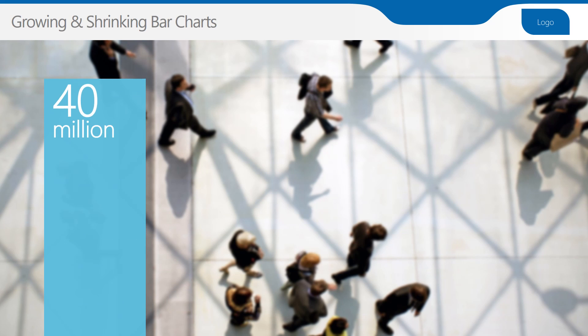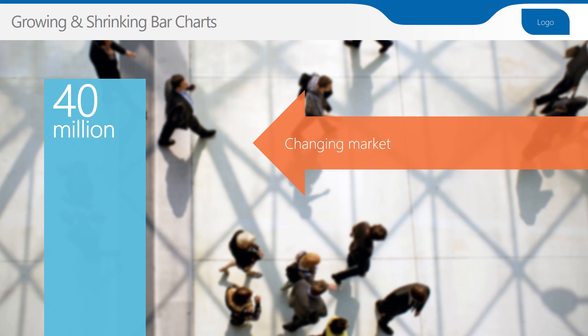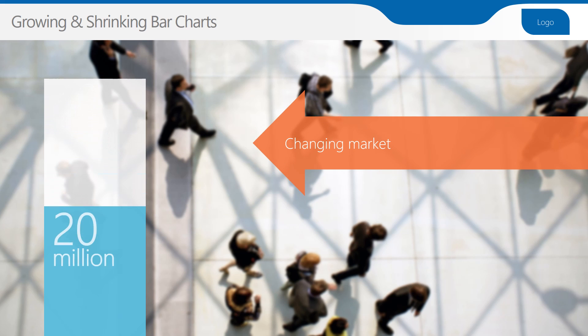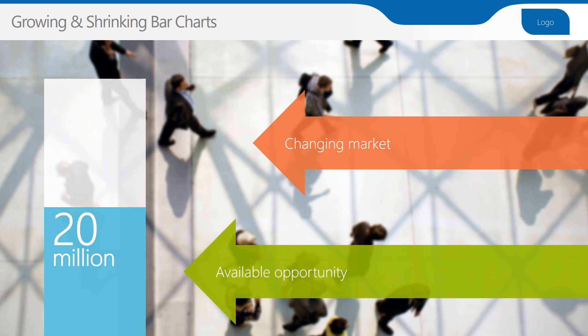Charts are a great tool to use in visual storytelling. Here for example we're showing that there used to be 40 million people in our target market, but due to changes in the market we've seen that decline to only 20 million, which is the opportunity we should now be focusing on.